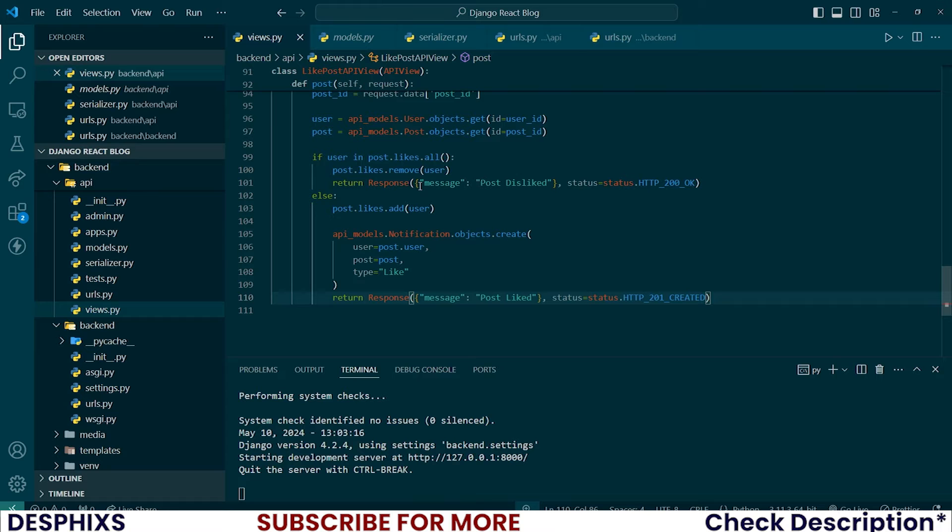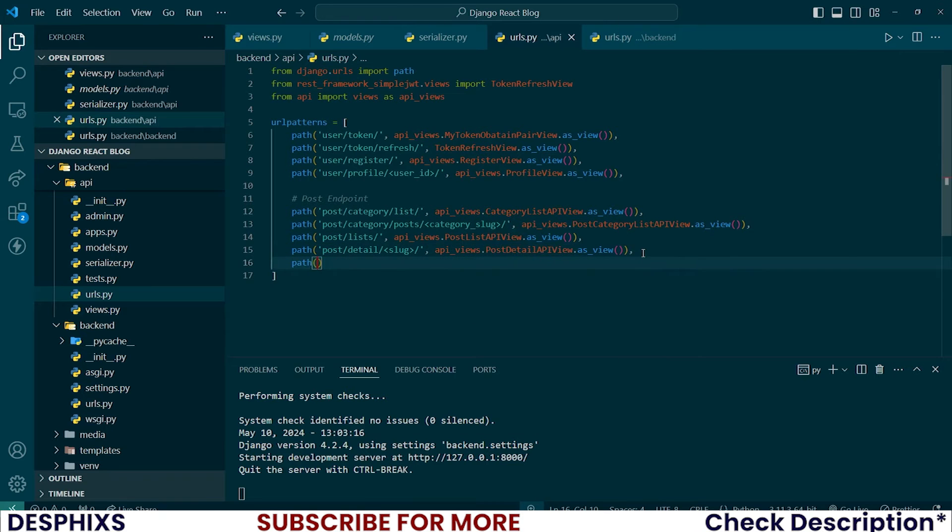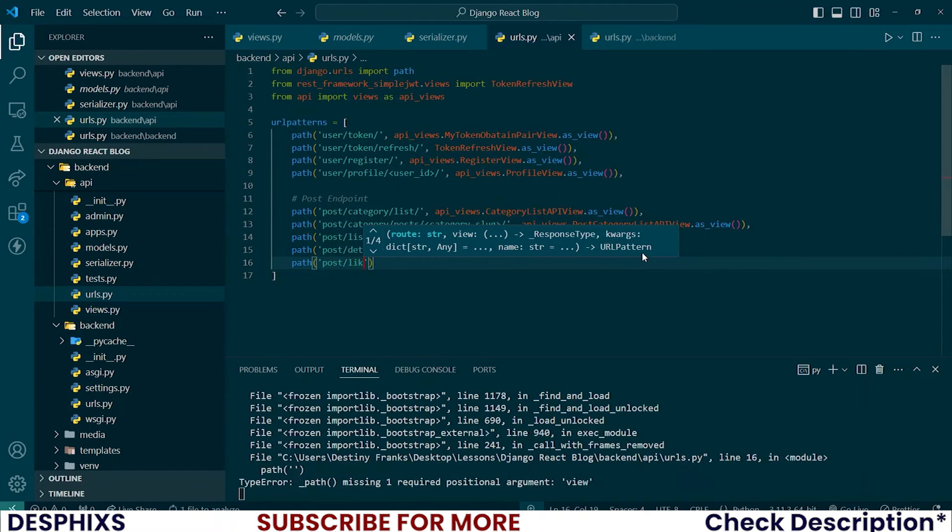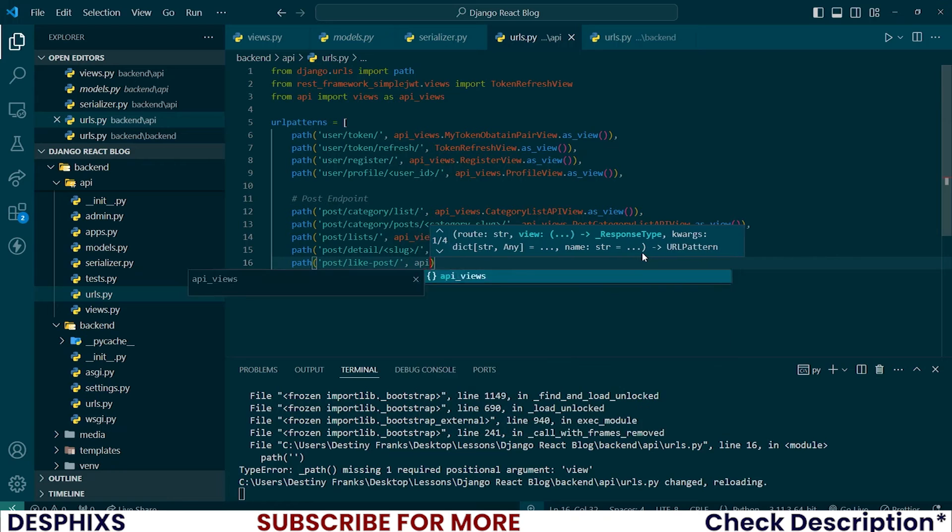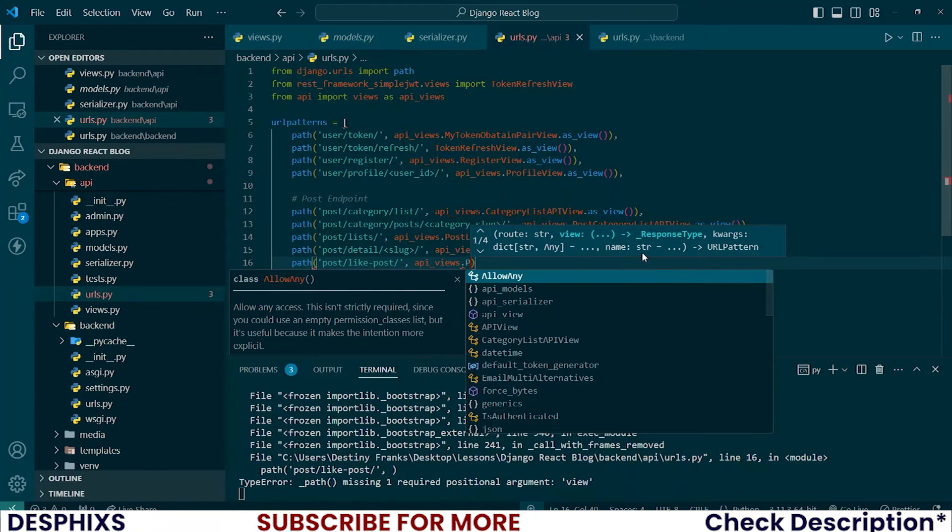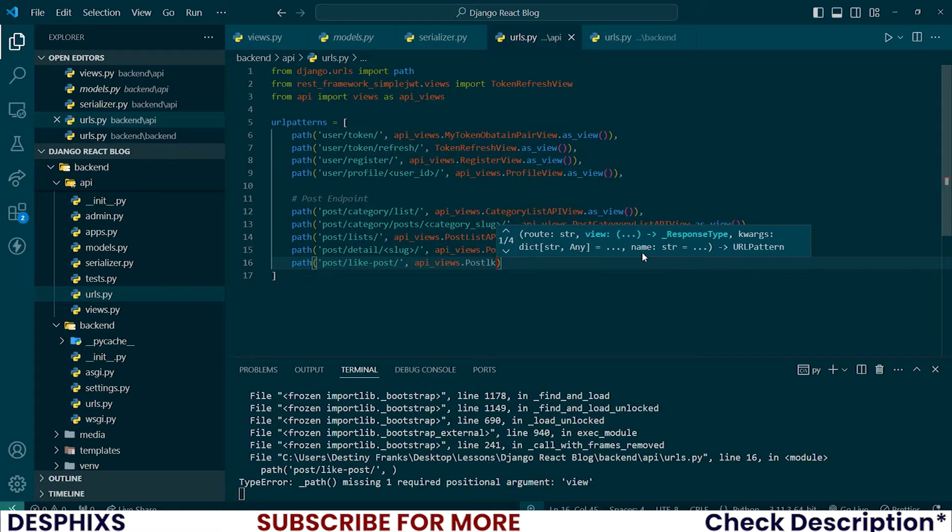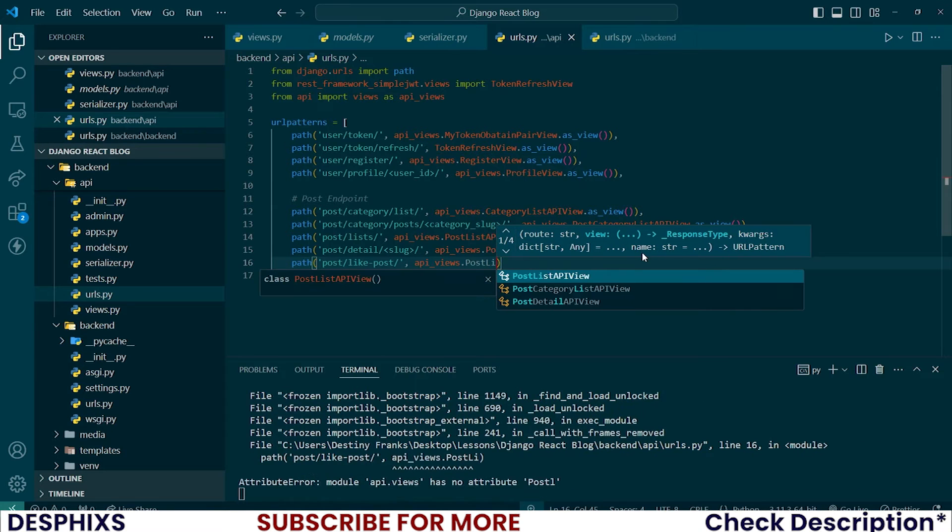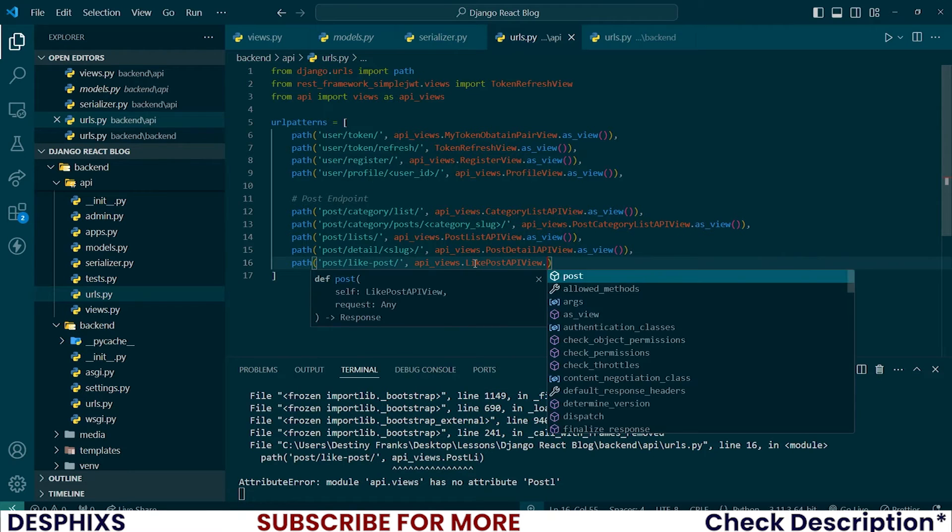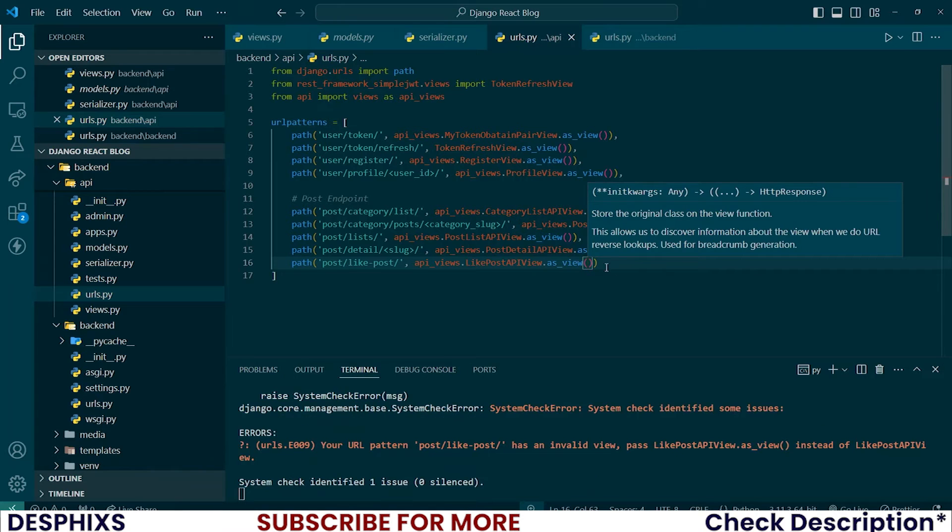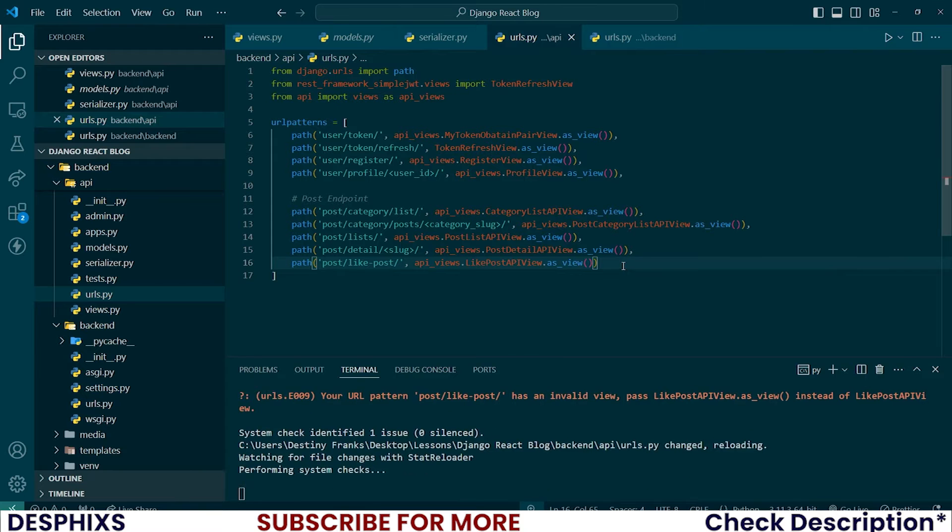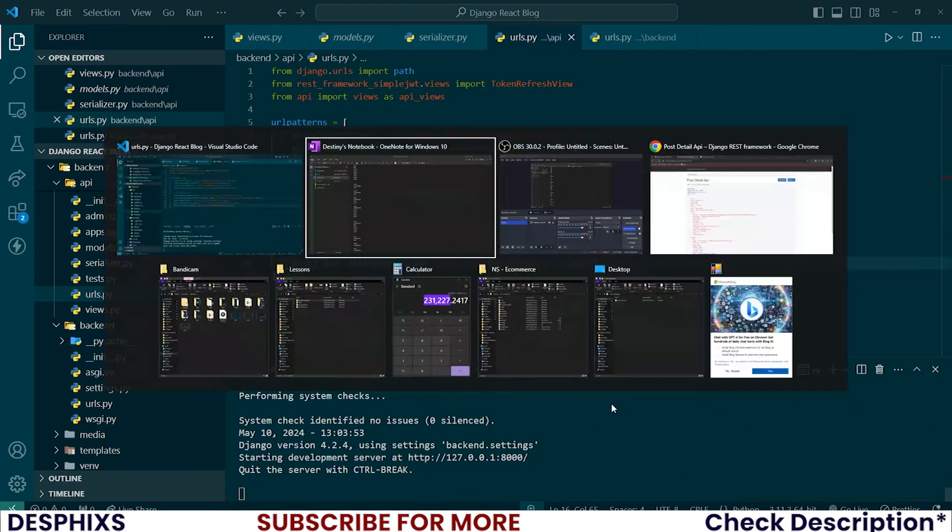Let's register this in the URL and see how it works. So I'm registering it over here. I will create a new path for this. And this one will be called post/like-post. And the views should be API views.like_post.as_view. So let's see. Let's refresh this again and see how it goes. There you go. Our server is now running.